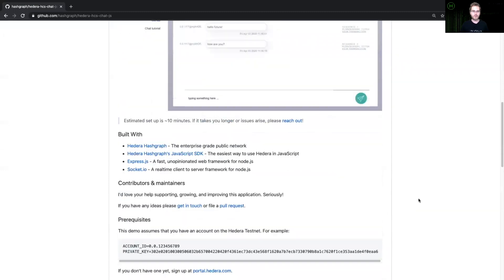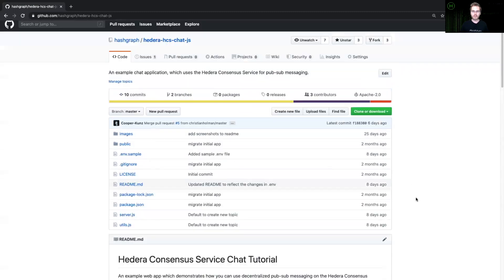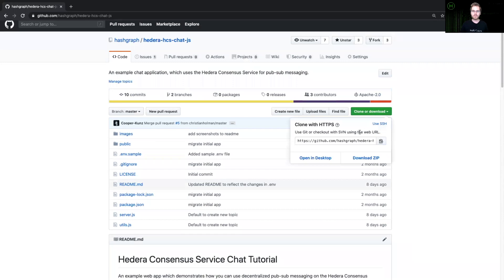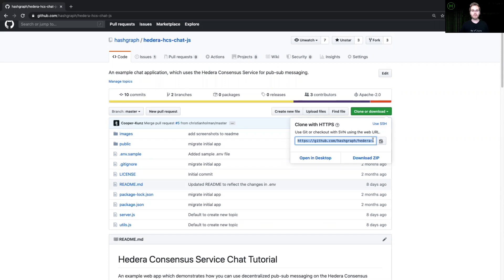From here, you can clone or download this repository to your local machine however you prefer. I'm going to copy this URL here and I will clone this project into my Visual Studio Code development environment.